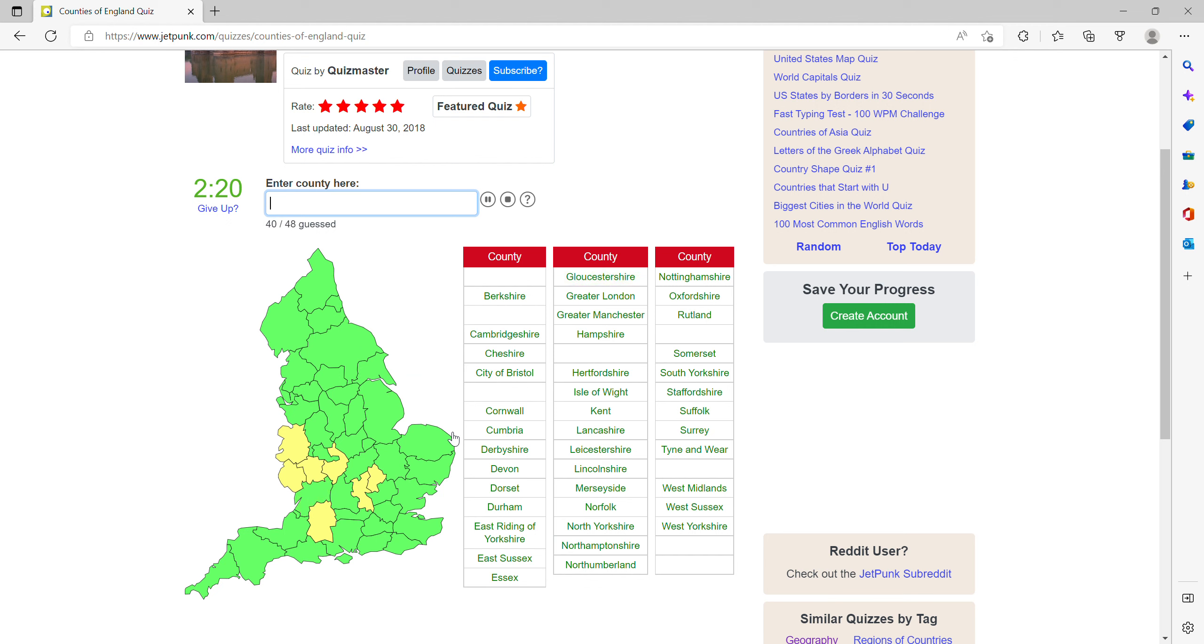Then what's next to Birmingham? Warwick, Warwickshire. So I think this one is Wiltshire. Yes.